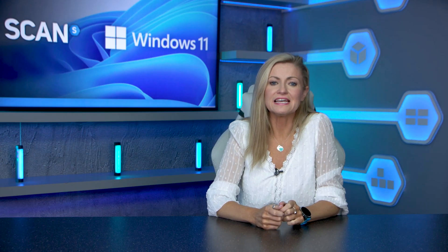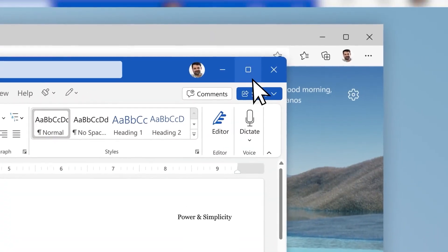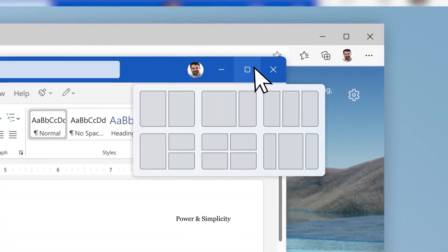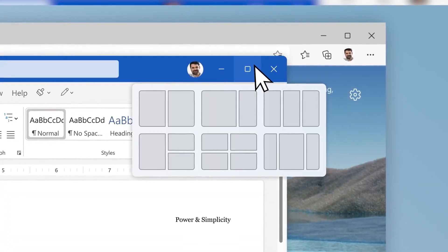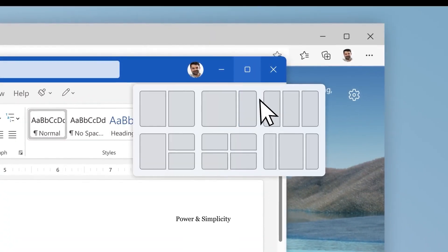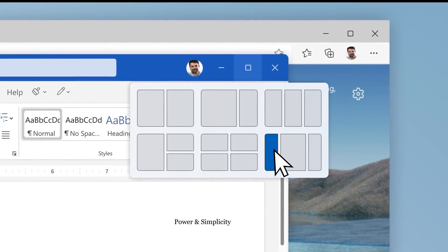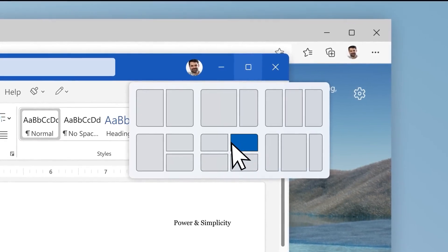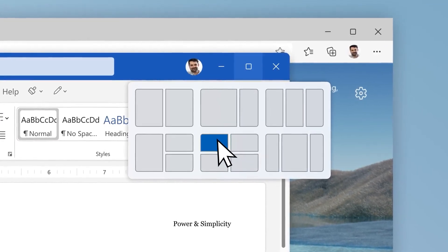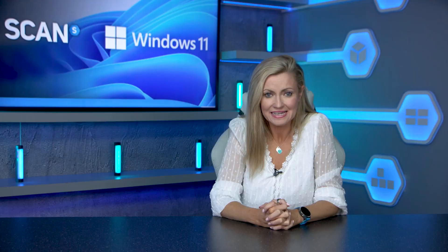Firstly, there's Snap Layouts — a flexible and intuitive way to format your various windows side by side on your screen or screens, offering either four or six tile options depending on your screen size. It allows you to quickly and simply arrange your application's windows into the most productive layout for you.